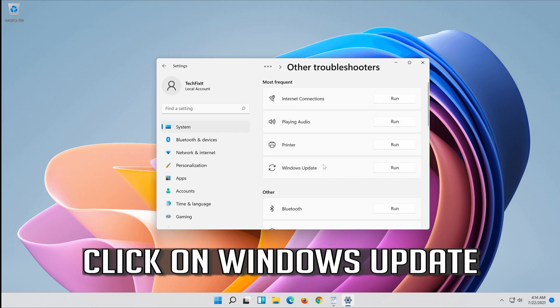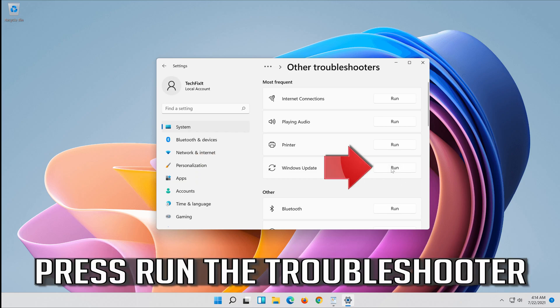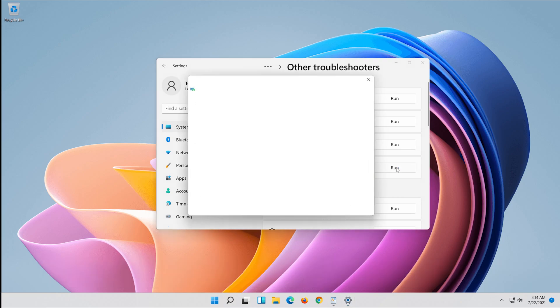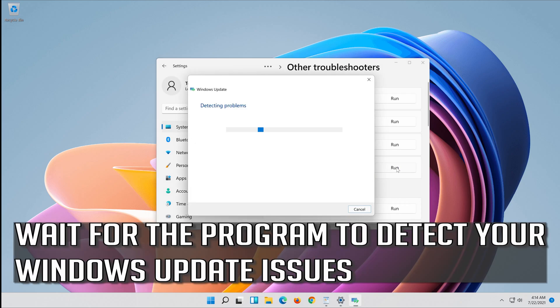Click on Troubleshoot Windows Update. Press Run the Troubleshooter. Wait for the program to detect your Windows Update issues.